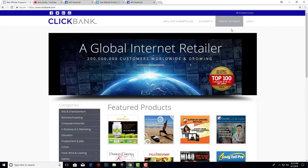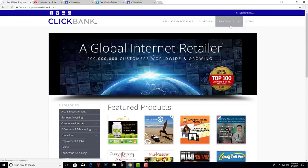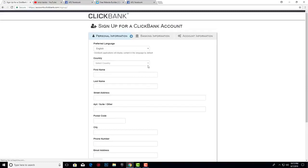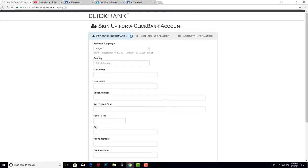You're going to create a free account — just click on 'Create Account.' In just a few steps you'll create your first free ClickBank account. You need about three minutes: just enter your personal information, bank information, and account information, and you'll probably do it in less than three minutes.